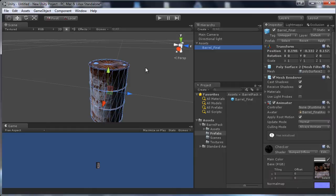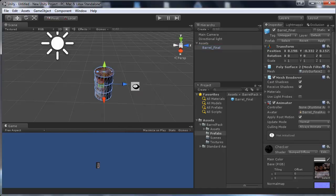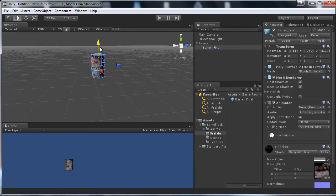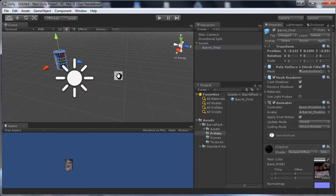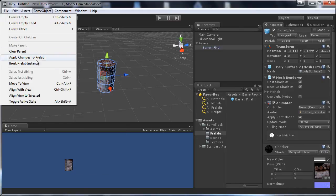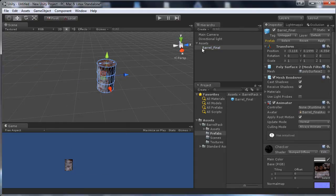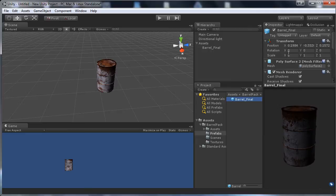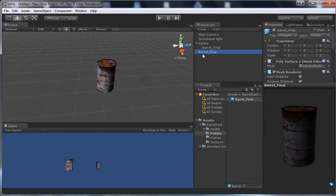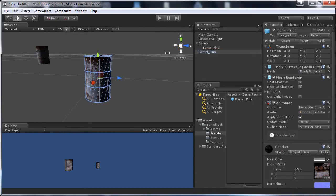If you have models that are not at position 0, 0, 0, make a prefab of that folder, then in the scene select it and go to GameObject > Break Prefab Instance. Now it's no longer a prefab, but you still have the prefab file. Set the prefab to 0, 0, 0 and when you drag it in it will start from 0, 0, 0. That's a nice little trick.